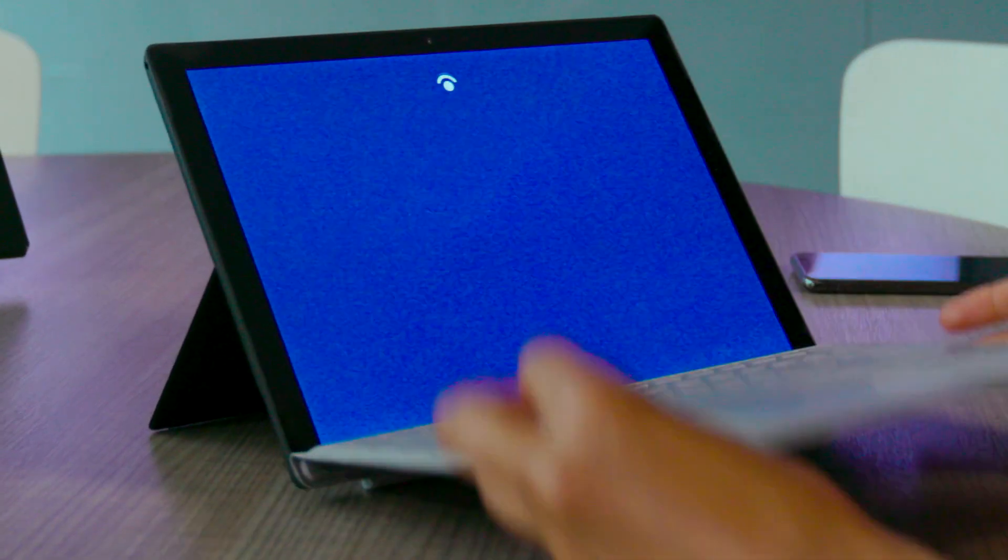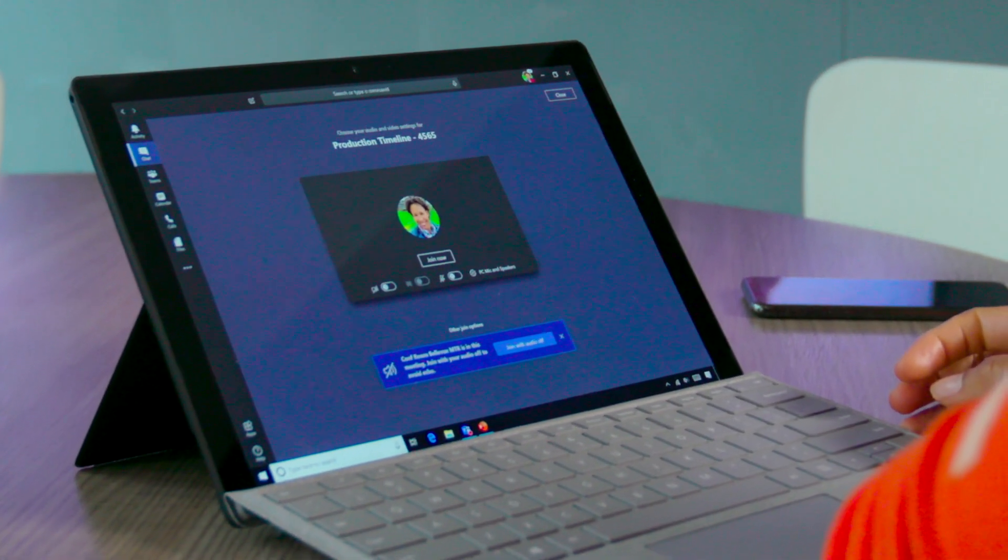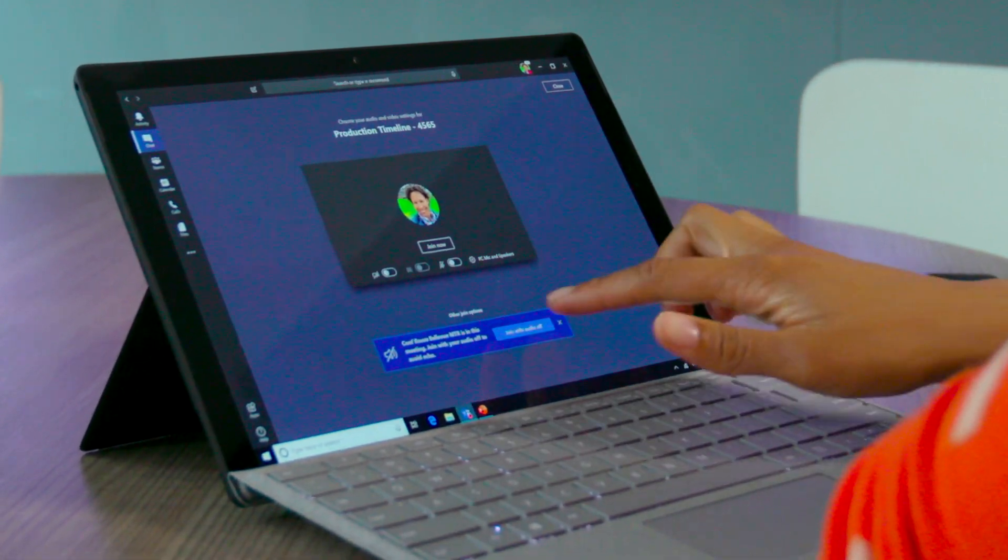And getting started is easy. Just grab the first conference room you find open and use Proximity Join to connect to a Microsoft Teams Room device.